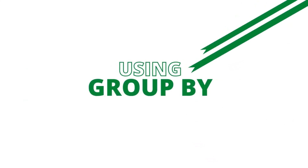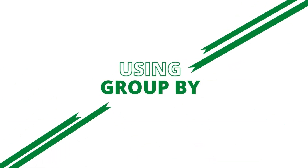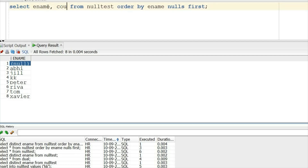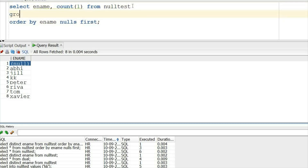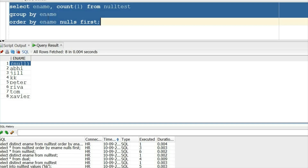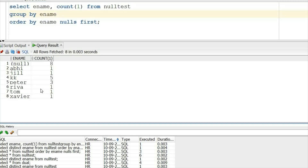The second example is GROUP BY. When you use GROUP BY you get the same result — only one null group. If you put COUNT and GROUP BY ename, you will see that the null count is eight. It means Oracle has considered all eight nulls as equal and grouped them together.